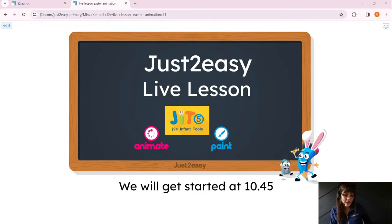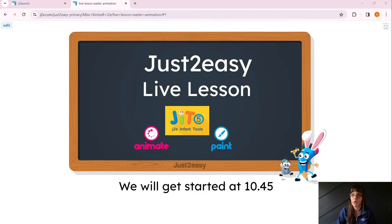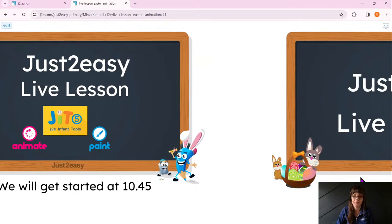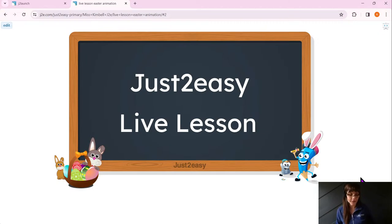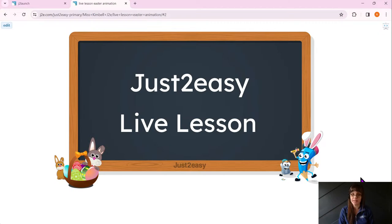Good morning everyone, I hope you are well. So in today's session we're going to be doing our live lesson — it's all about Easter. We are going to be doing some Easter animations, so I hope you've got your creativity hats on and ready.